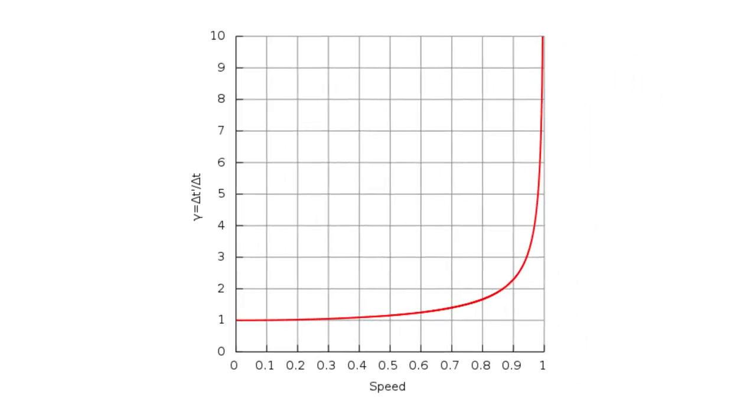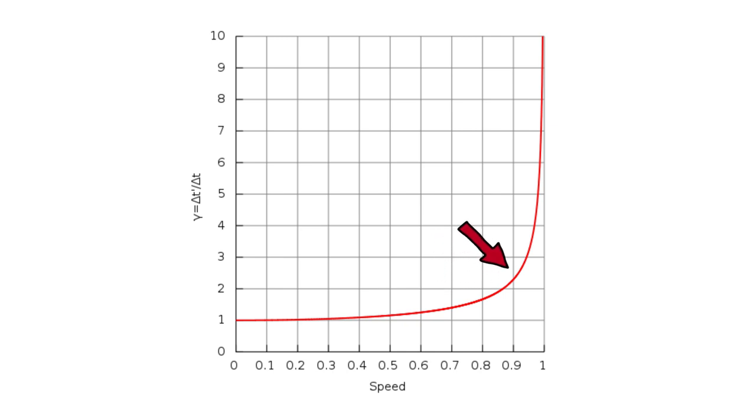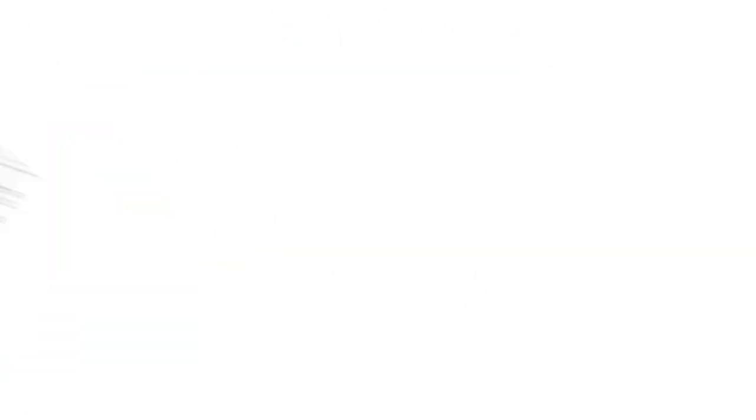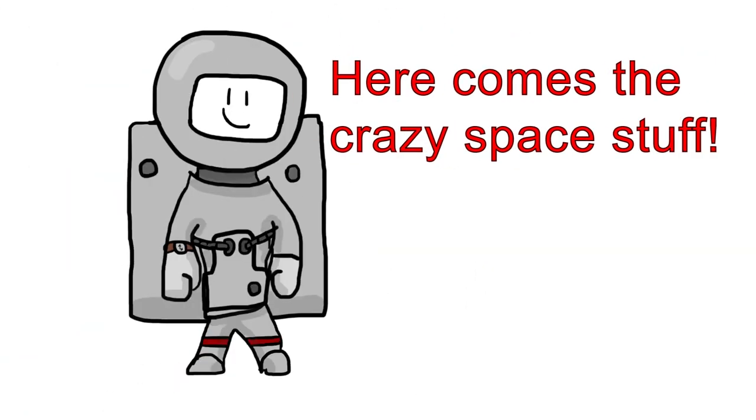Interestingly, the effects of time dilation are fairly minor even up to around 70% the speed of light. However, once we reach 75% or so, the effects become dramatic. Now bear with me here, because this is where things get a bit weird.